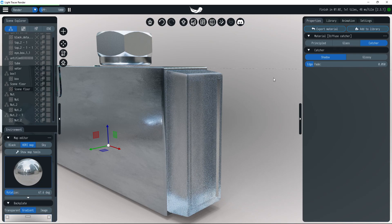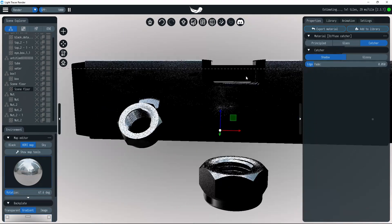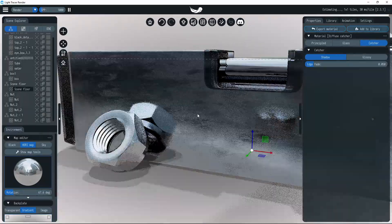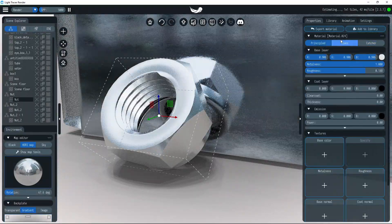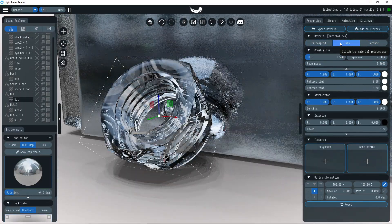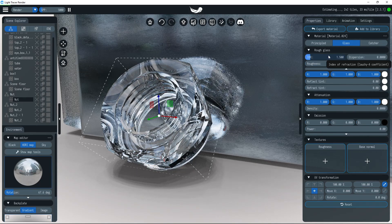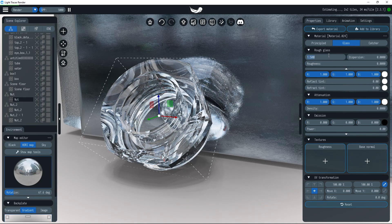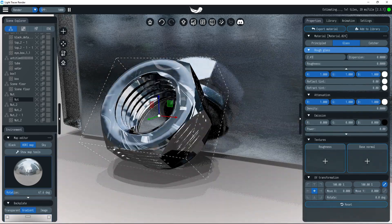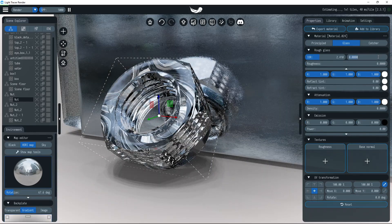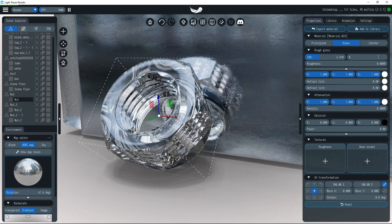Dispersion is crucial for rendering gemstones to reproduce realistic rainbow effects. Light tracer uses a two-term Cauchy equation to model dispersion, and the dispersion parameter corresponds to the Cauchy coefficient. You may find required numbers on the internet. For example, for the diamond, the value is roughly 0.015.